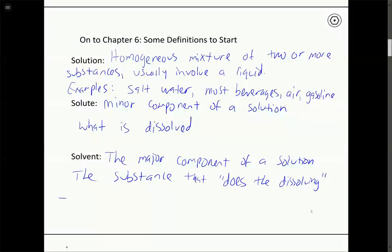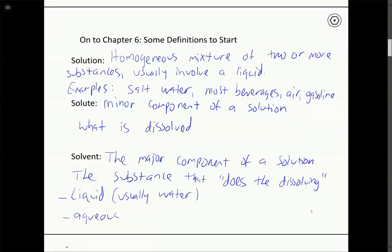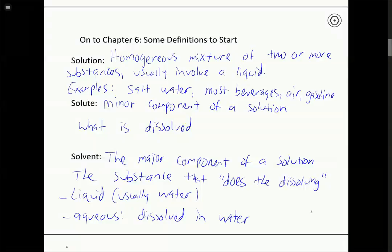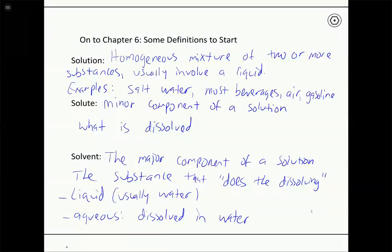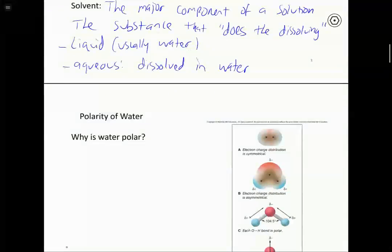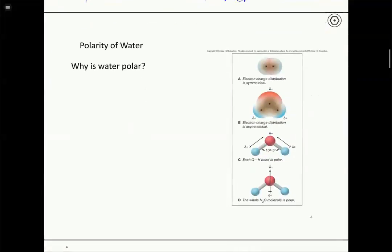Because we're talking about liquid-based solutions, the solvent is going to be the liquid that's the major part of that solution. In this course we're primarily going to talk about aqueous solutions, which are solutions involving water. The term aqueous means dissolved in water, so an aqueous solution is a solution involving water, and an aqueous ionic compound is an ionic compound dissolved in water. To help us understand why water is so good at dissolving things — and especially ionic compounds — let's talk about the polarity of water, which is a review from Chapter 4.